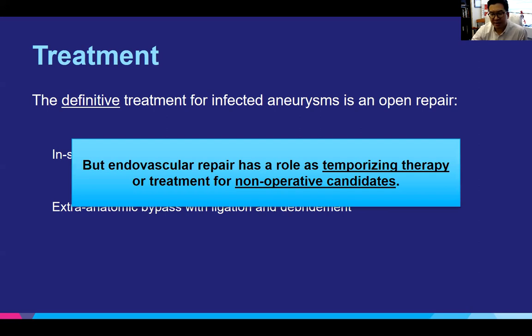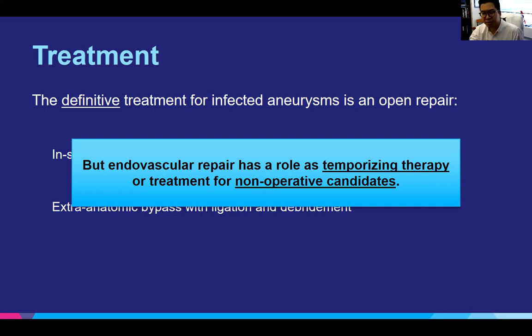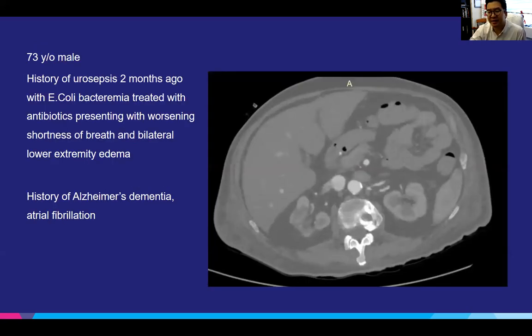Endovascular repair does have a role as a temporizing therapy in patients who are acutely ill, who you can potentially bridge to definitive therapy, or as treatment for non-operative candidates.